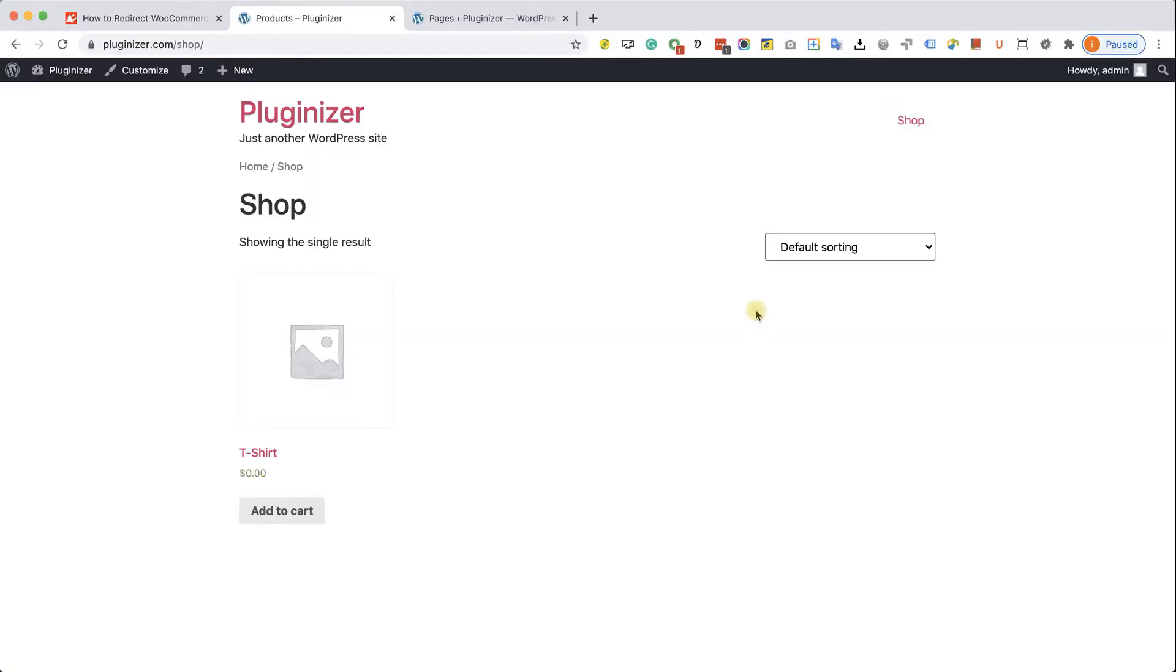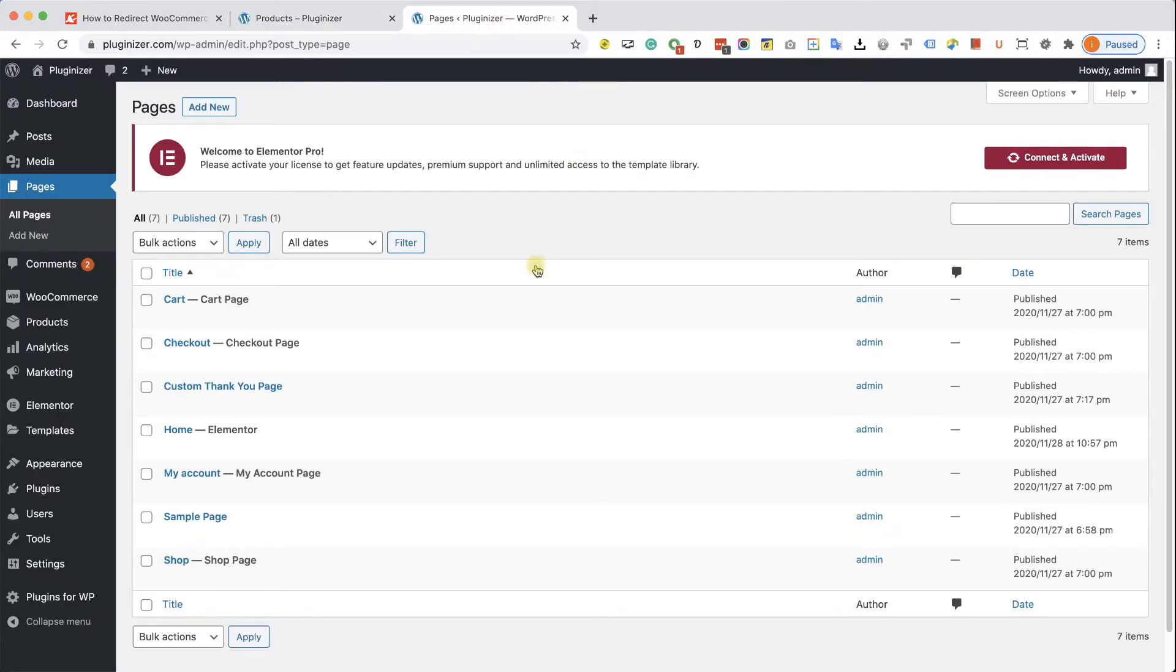So by default, your customers will be redirected to the default thank you page. However, we would like to change it and redirect them to this page, the custom thank you page that we created. So there are two ways to achieve it.